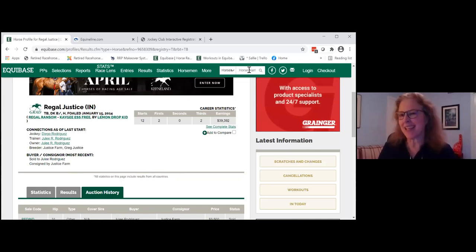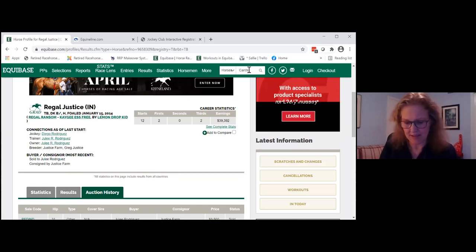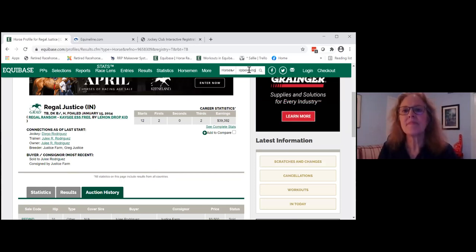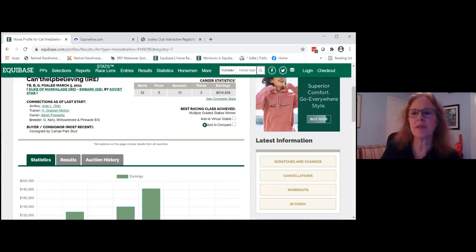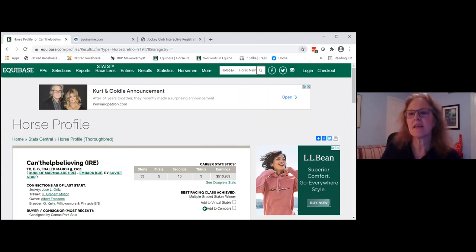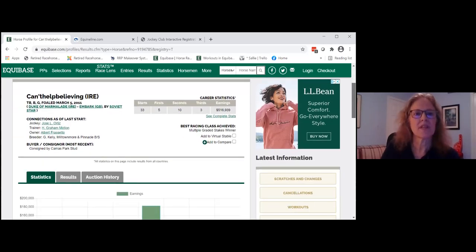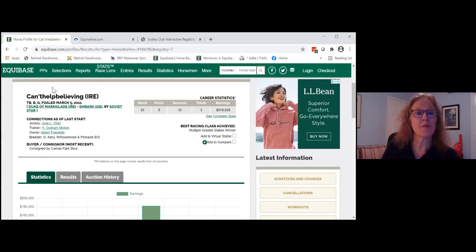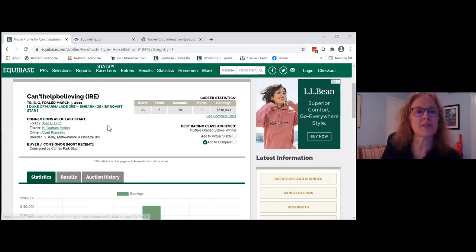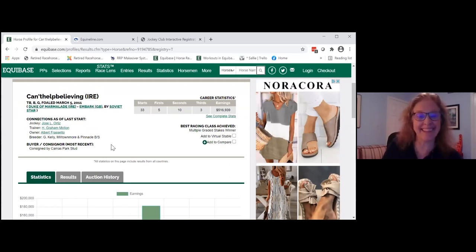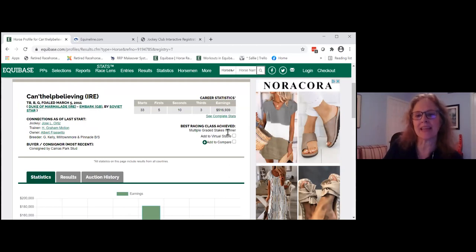Now loading up another horse — Can't Help Believing, one of our makeover horses for this year. He's bred in Ireland, as shown by the IRE code. His sire was also Irish-bred and his dam was a UK-bred horse. He earned a lot of money. One of the things you can see is that his racing class is highlighted — he's a multiple graded stakes winner.